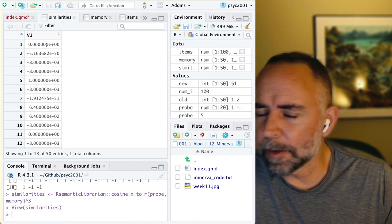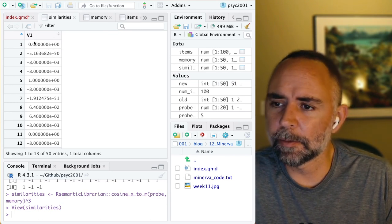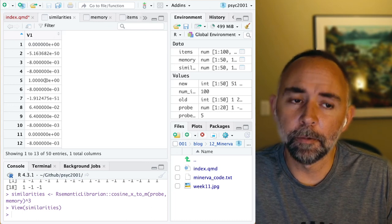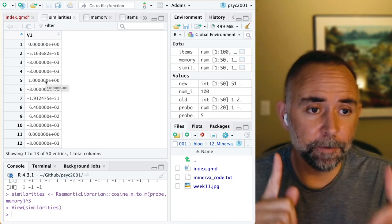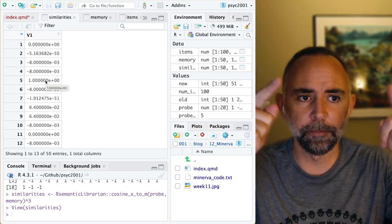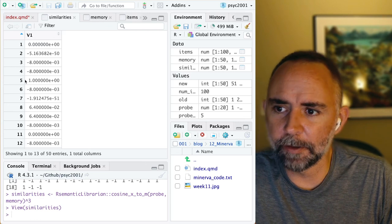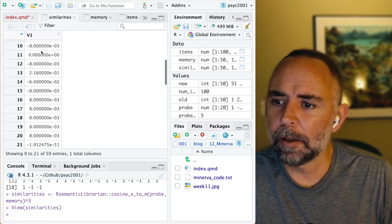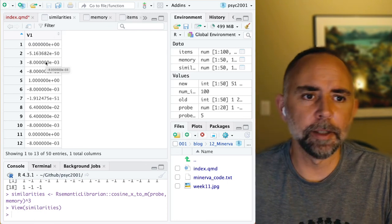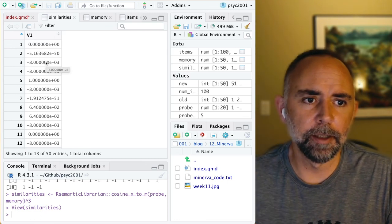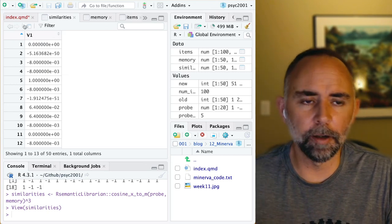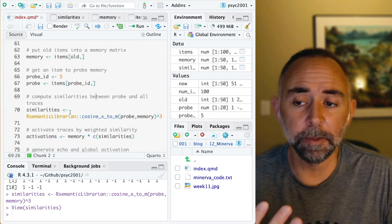We calculate one similarity value between the cue and every trace. There are 50 traces so we get 50 values back. We're getting some pretty small values going into scientific notation, but if you go down to the fifth row — remember, the fifth thing in memory was an identical pattern to the cue — we can see that the similarity value is 1 there. All the other values are kind of random different values because all the other items are just random patterns.